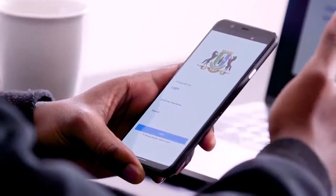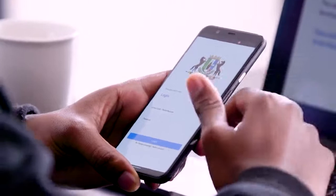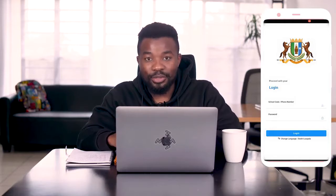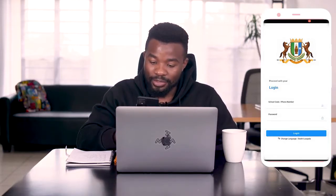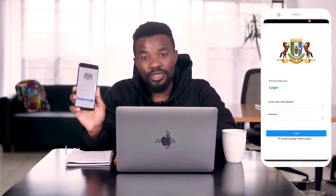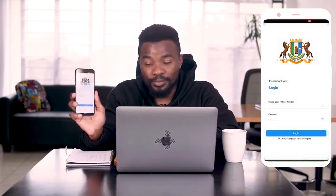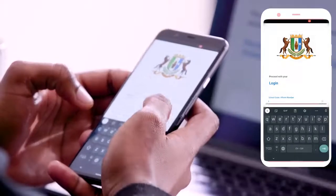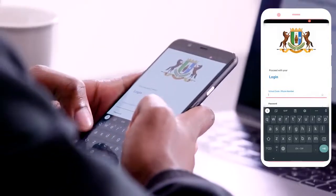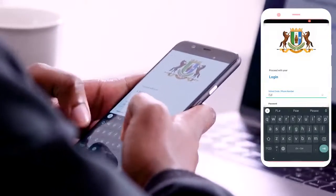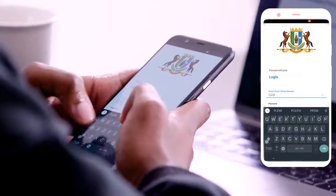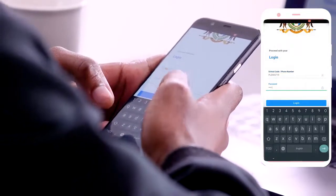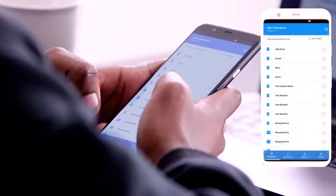So I'm going straight to logging into the application. As a teacher, to be able to mark attendance for your school and your students, you need to log into the application. As you can see, we have the school code or the MIS code for your school and the password — those are the credentials we're going to be using to log in. I'll type the school code for my school, and now I'm logged in.